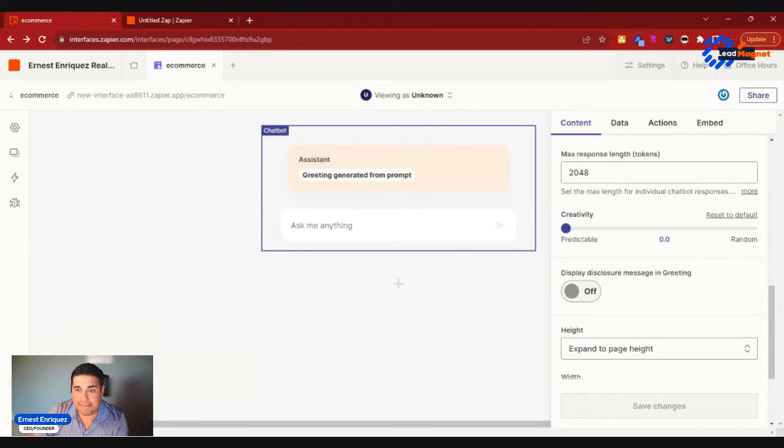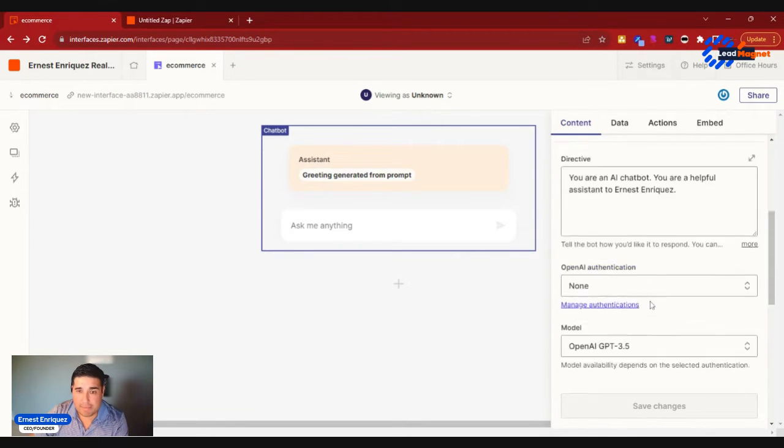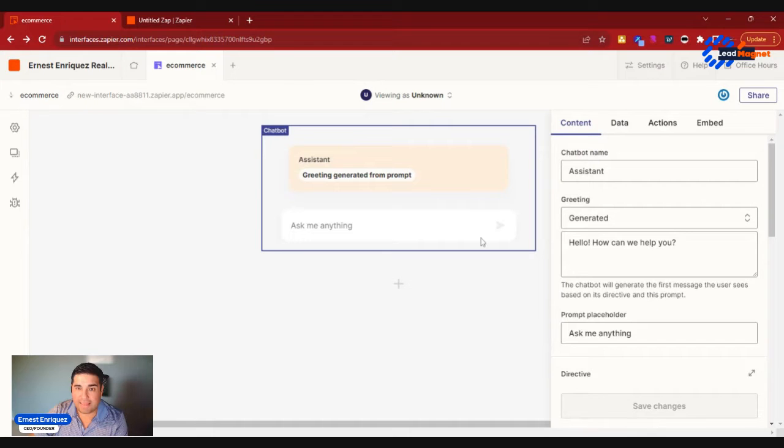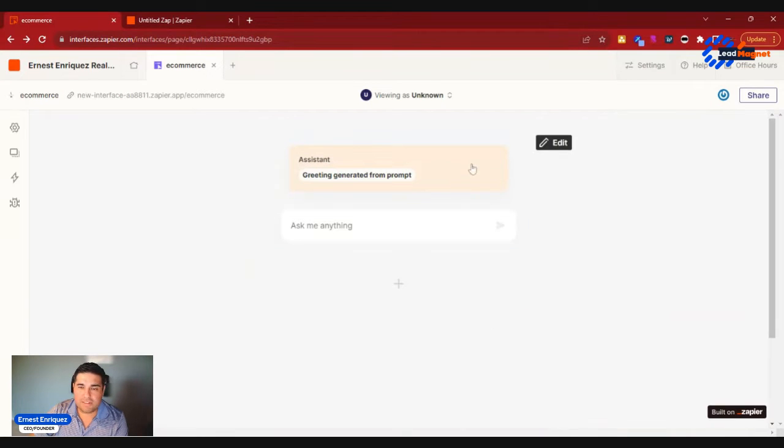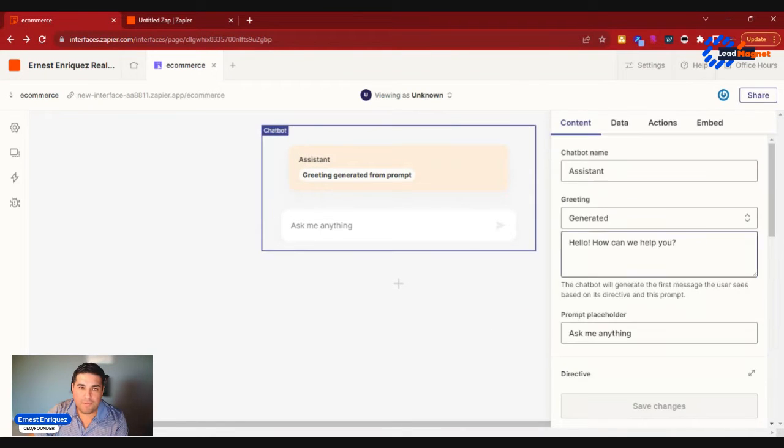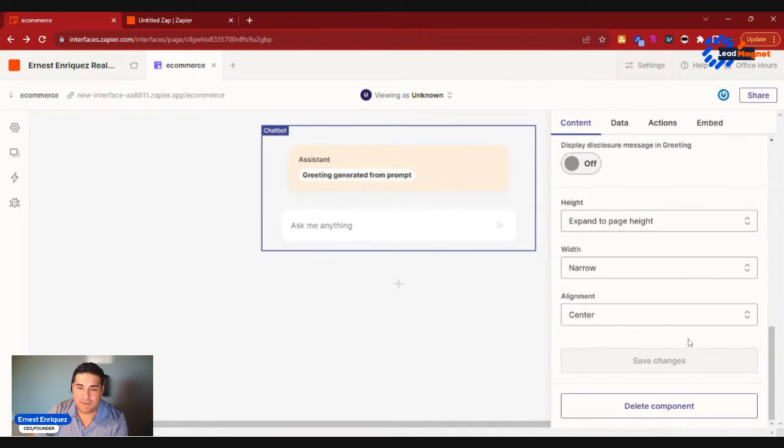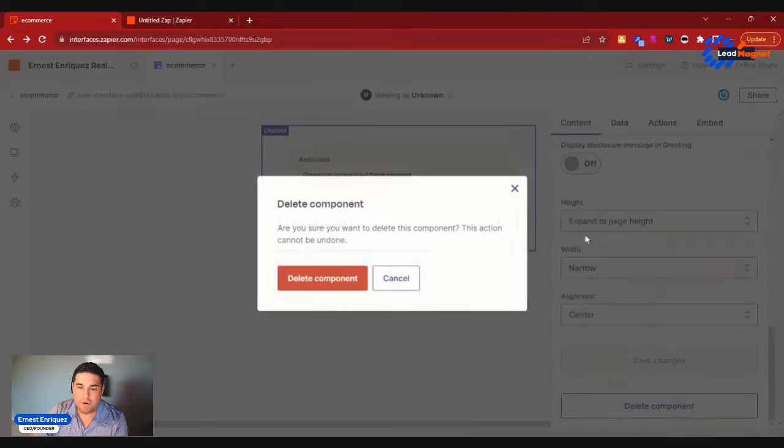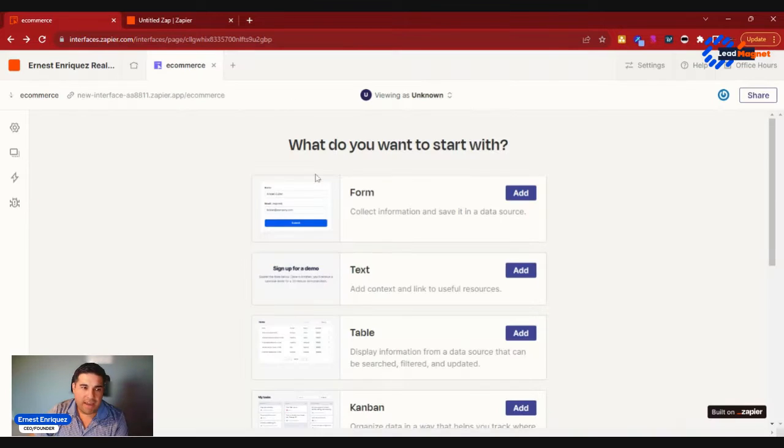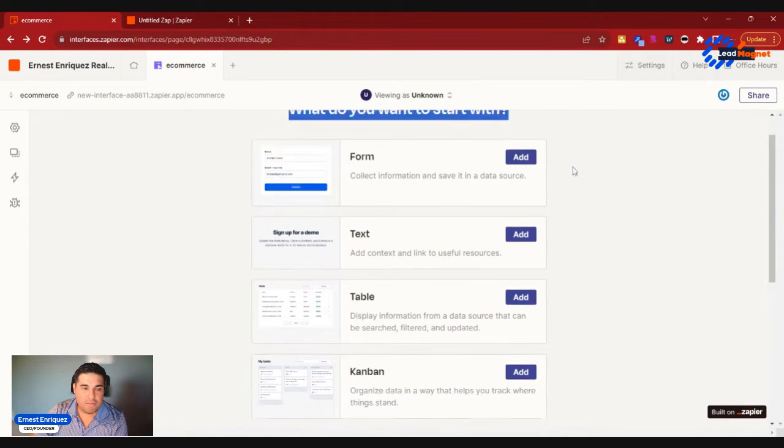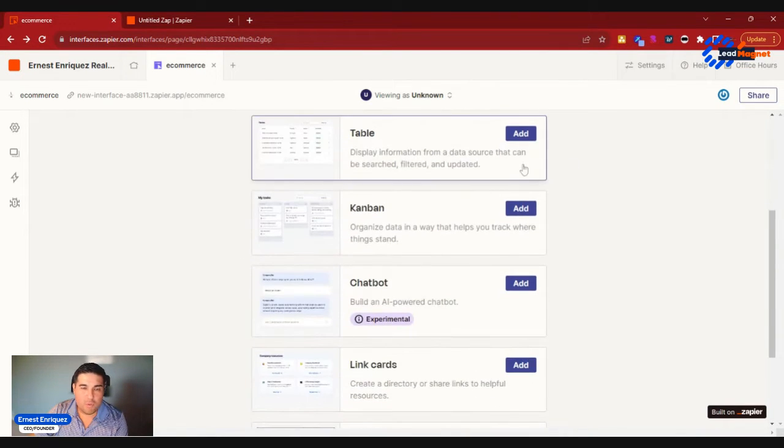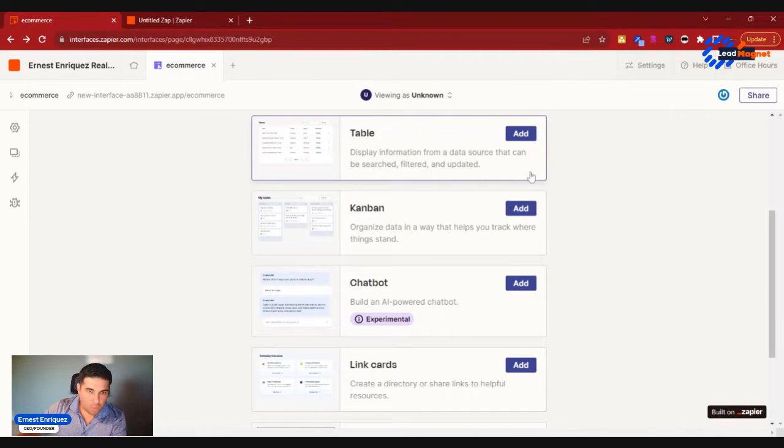Now components come in many different forms. For example, this is a component that is a chatbot, but you also have other components. Maybe you want to embed a table, maybe you're working with an internal team.